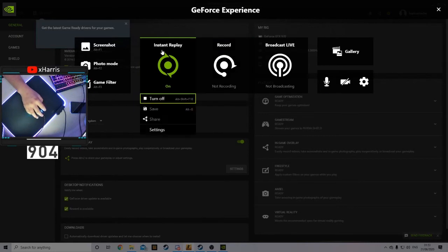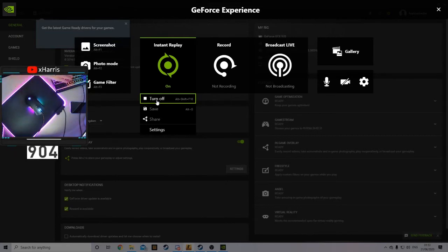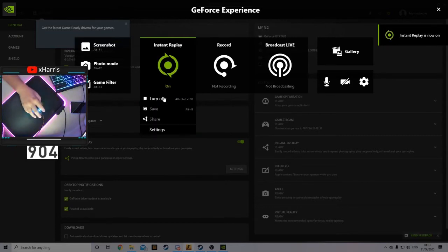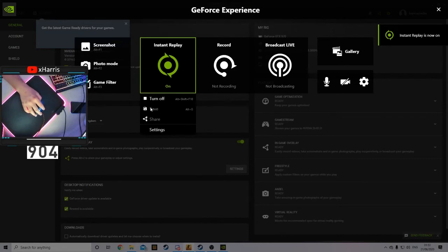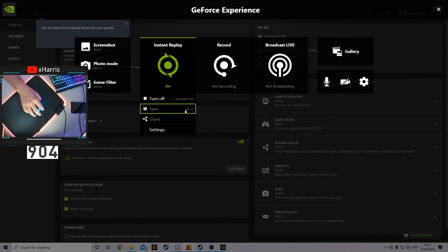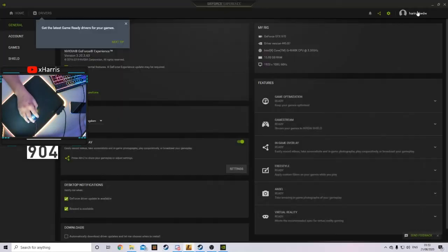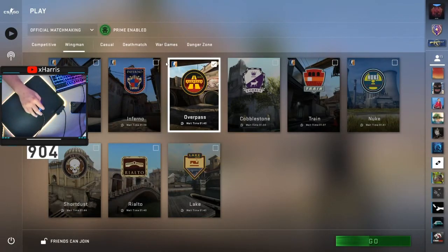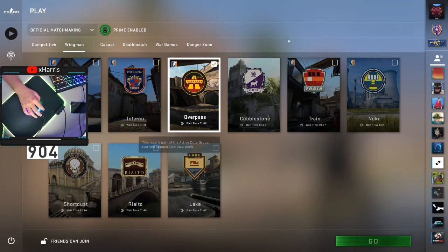But as you can see, if you click on the Instant Replay, I have mine set to turn off on Alt+Shift+F10. When I do that, it will turn off, and when I do it again, it'll turn back on. As you can see, I have the Save as Alt+G. So whenever you want to clip a gameplay, once you're playing CS:GO and you want to clip it, you just press your key, which is Alt+G.